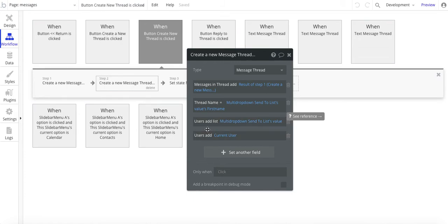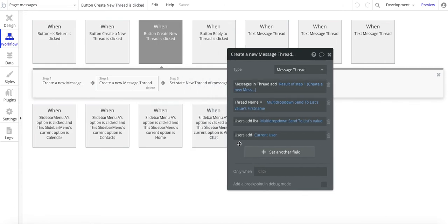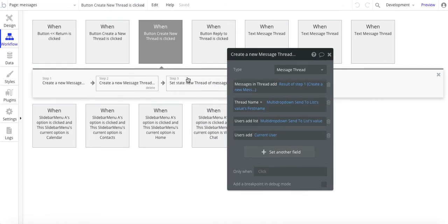The next one here is users add current user. That's just so we know who the thread originator is—the current user.